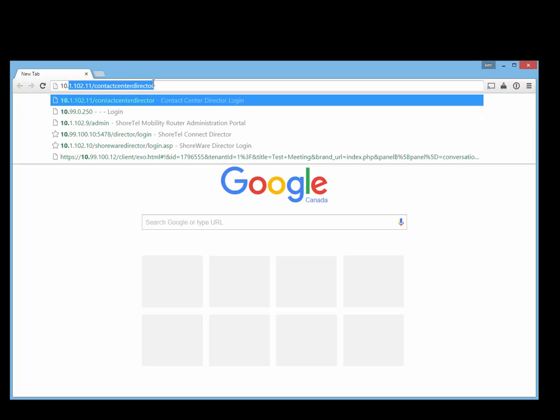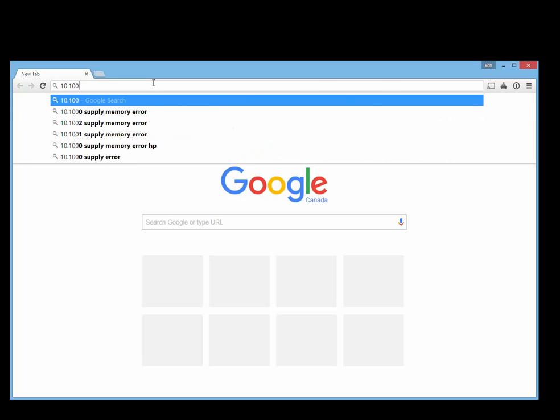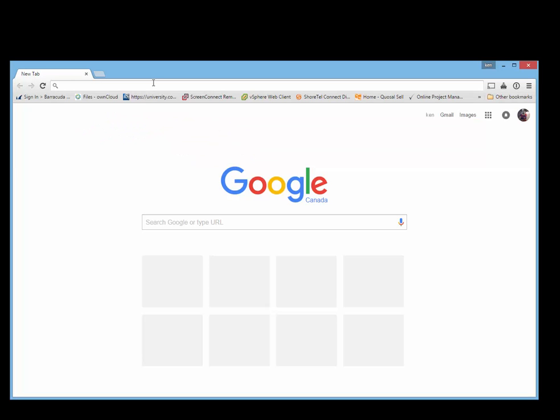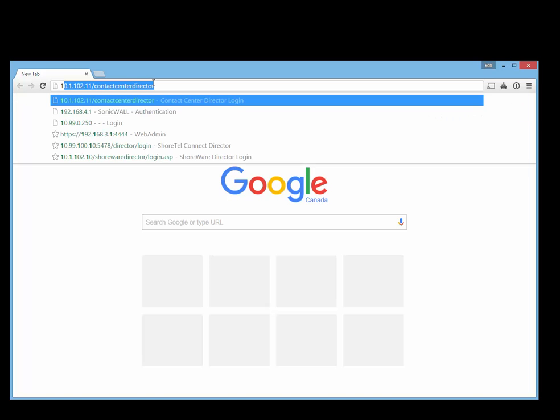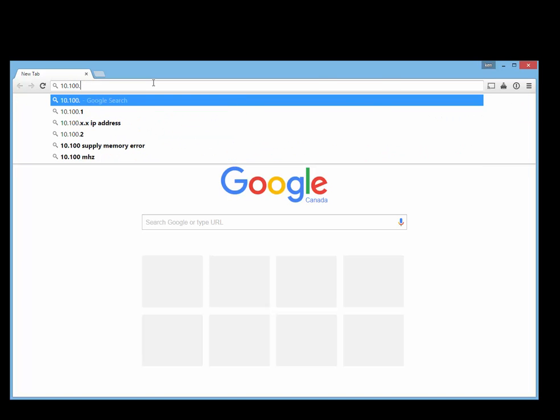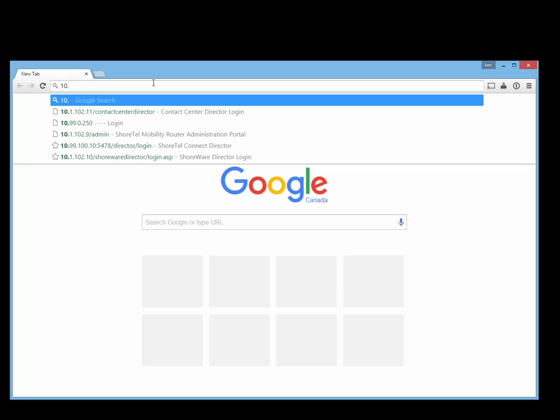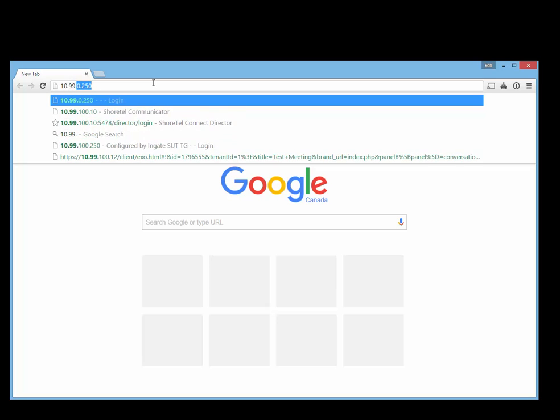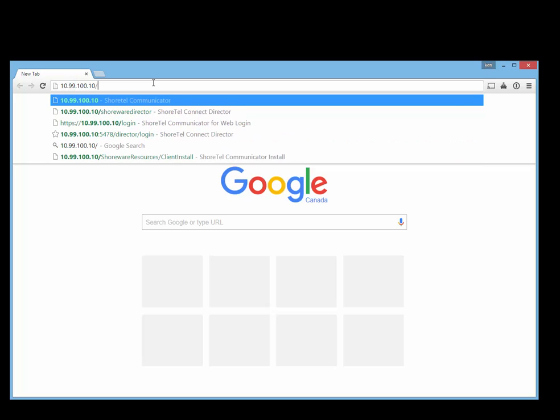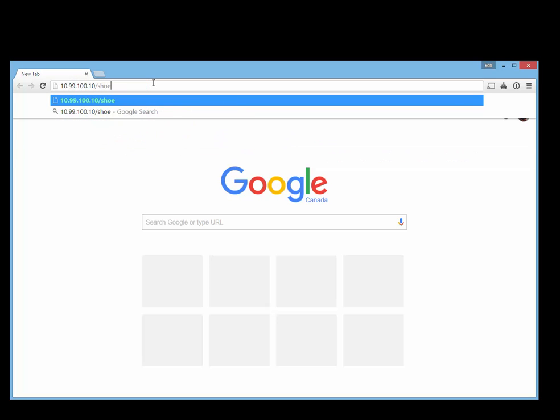I'm going to log into the Connect Director at 10.99.100.10 forward slash ShoreWare Director.